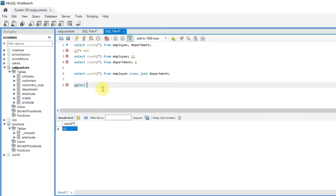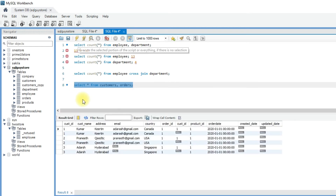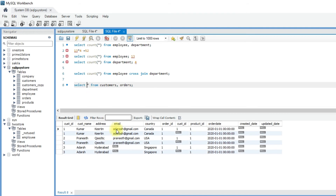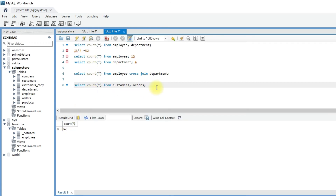Let's see some other examples. Select star from customers, orders — and execute this query. So we have around 6 records. Let's check the count with count of star, select and execute. So we have 6 records.